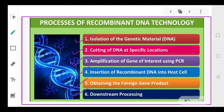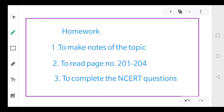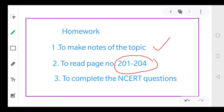So all six steps are very important and have to be performed in a particular desired sequence. If there is any doubt, you can contact me personally. You have to read page numbers 201 to 204 and complete all your NCERT questions. When you read, be specific — there are certain words highlighted in bold, and you need to understand those words very carefully. That's all for today, bye everyone.